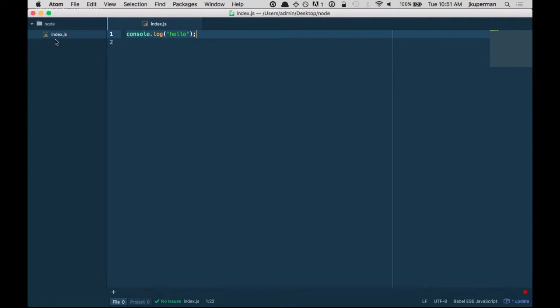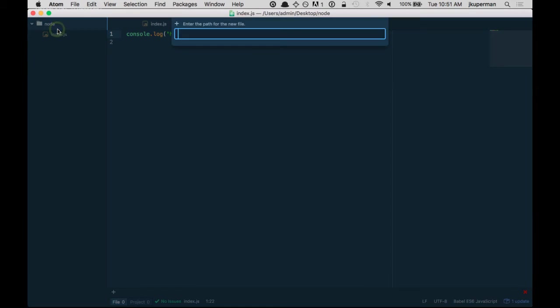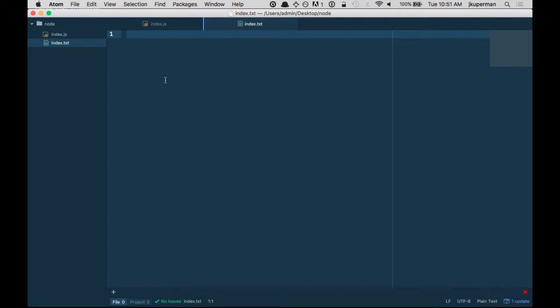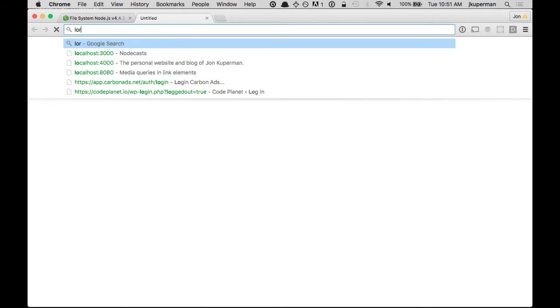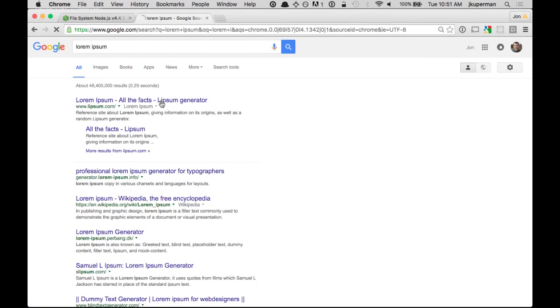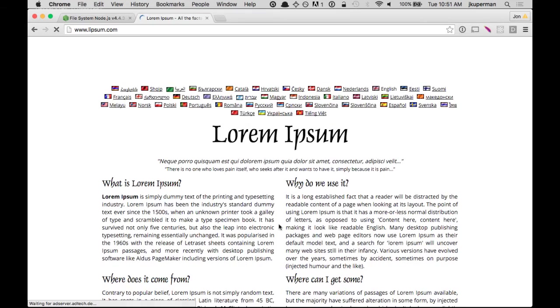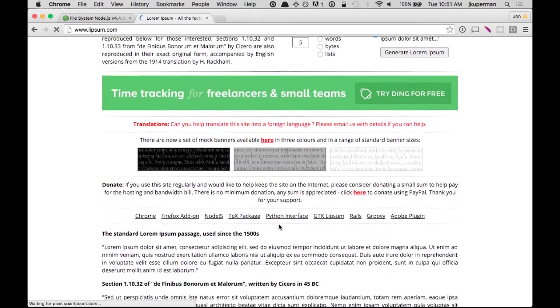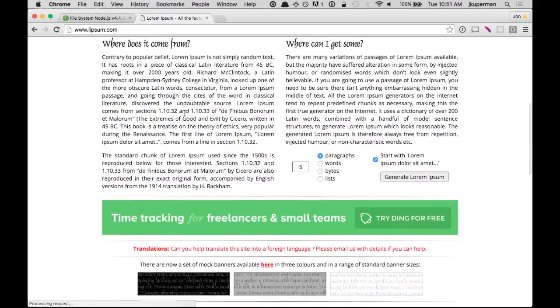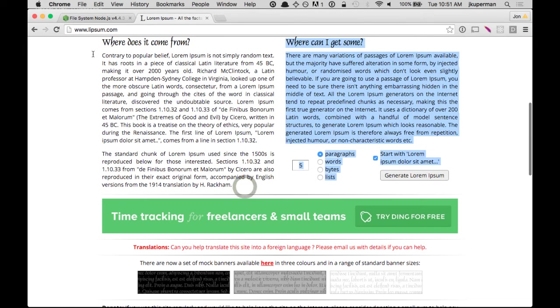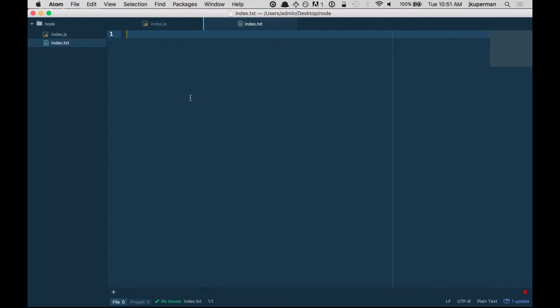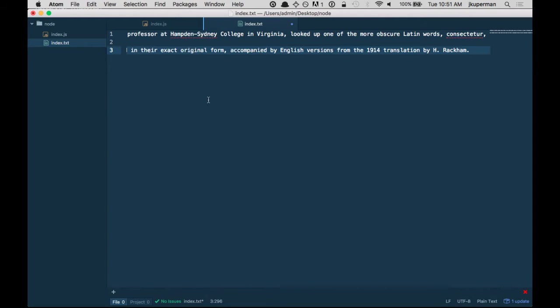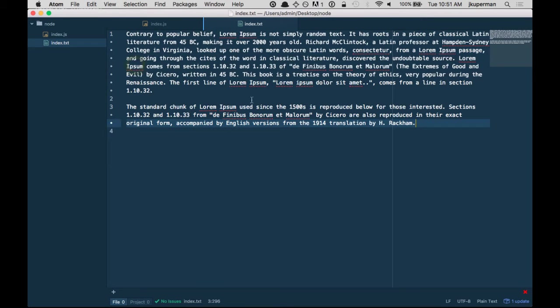So we just have this index file and it just console logs hello for now. So what we're going to do is we're going to create a new file and we'll call it like index.txt and I'm going to grab some lorem ipsum, just some filler text.